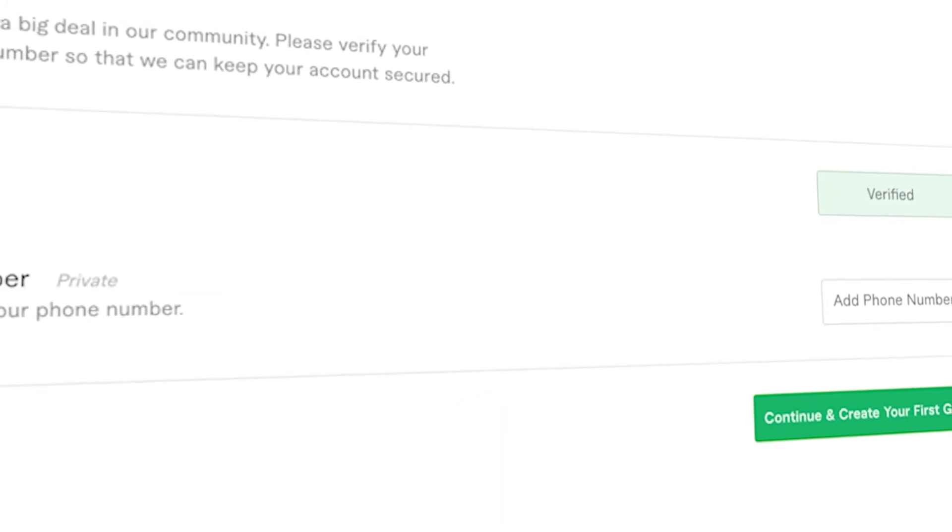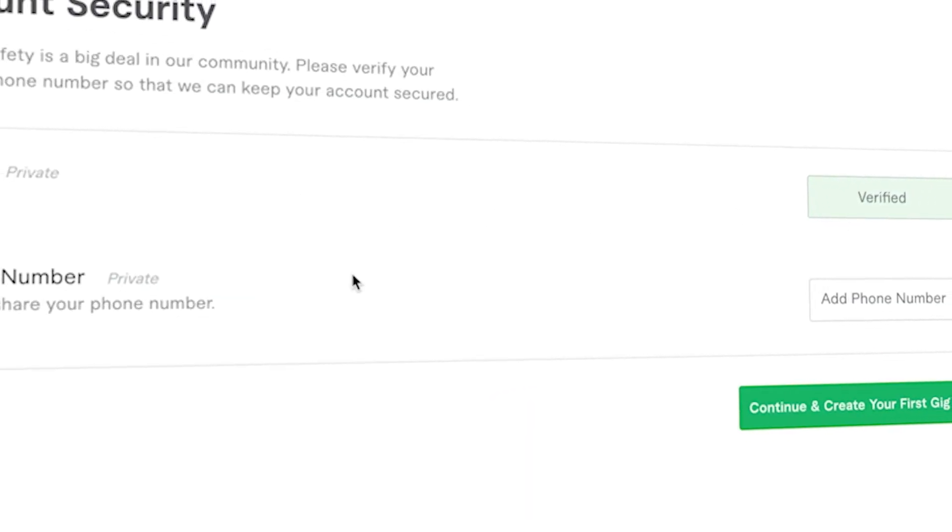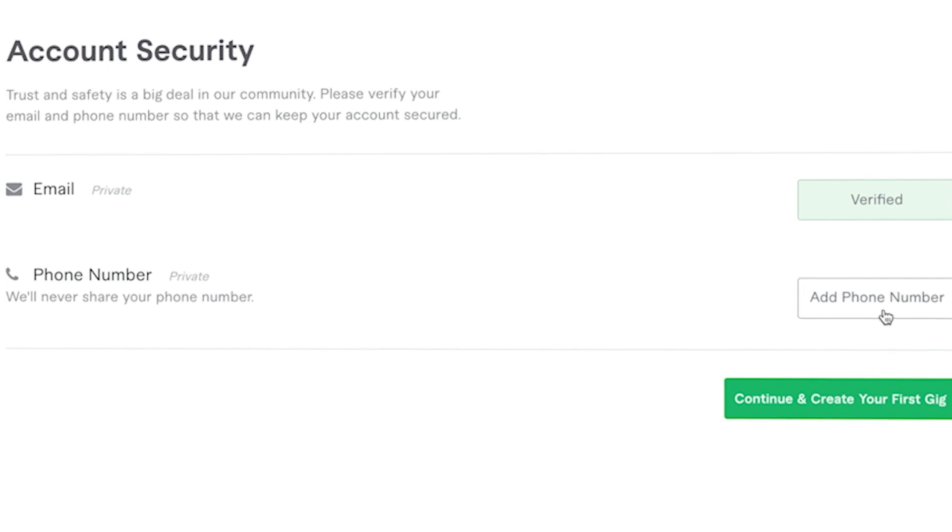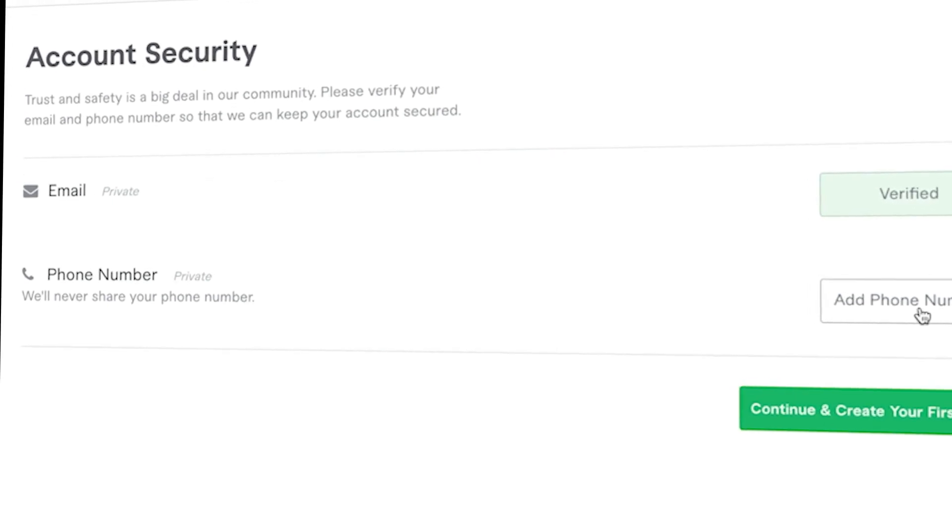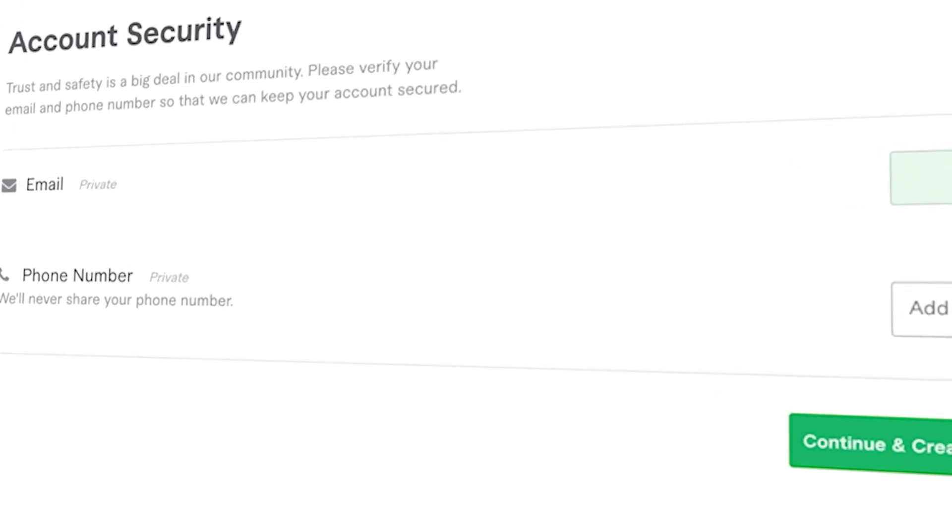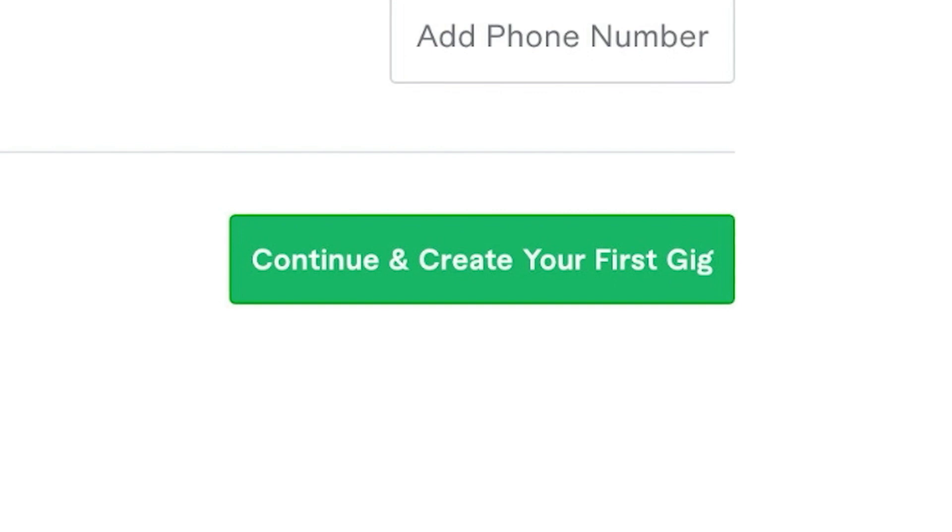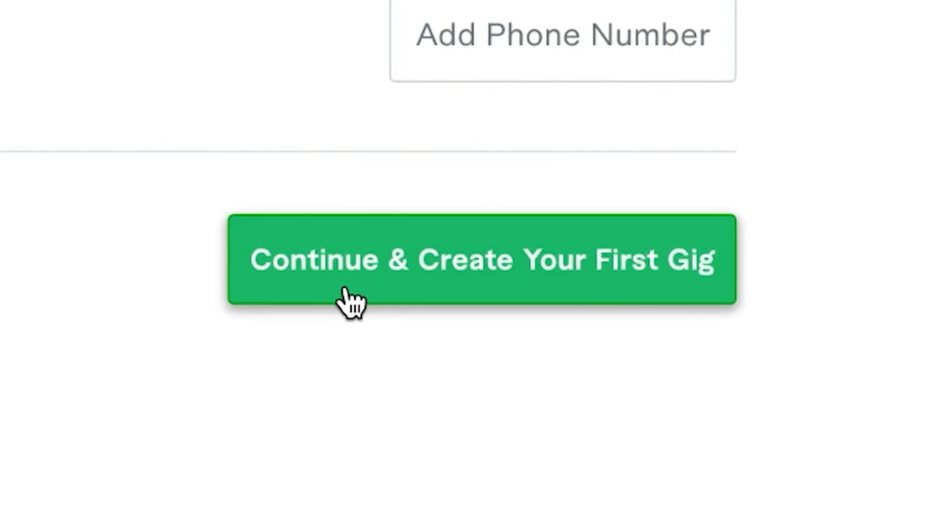Account security. Email is verified. You can add a phone number for an added layer of security if you want to. And to finish the creation of your account, you literally click on continue and create your first gig.